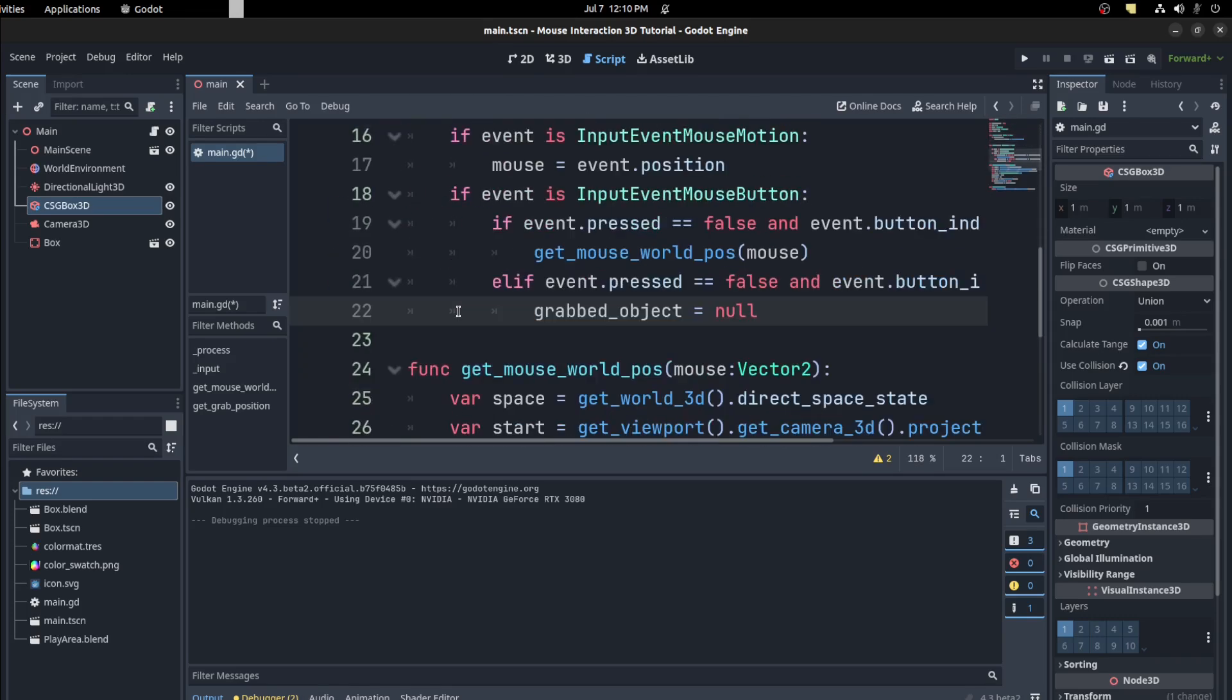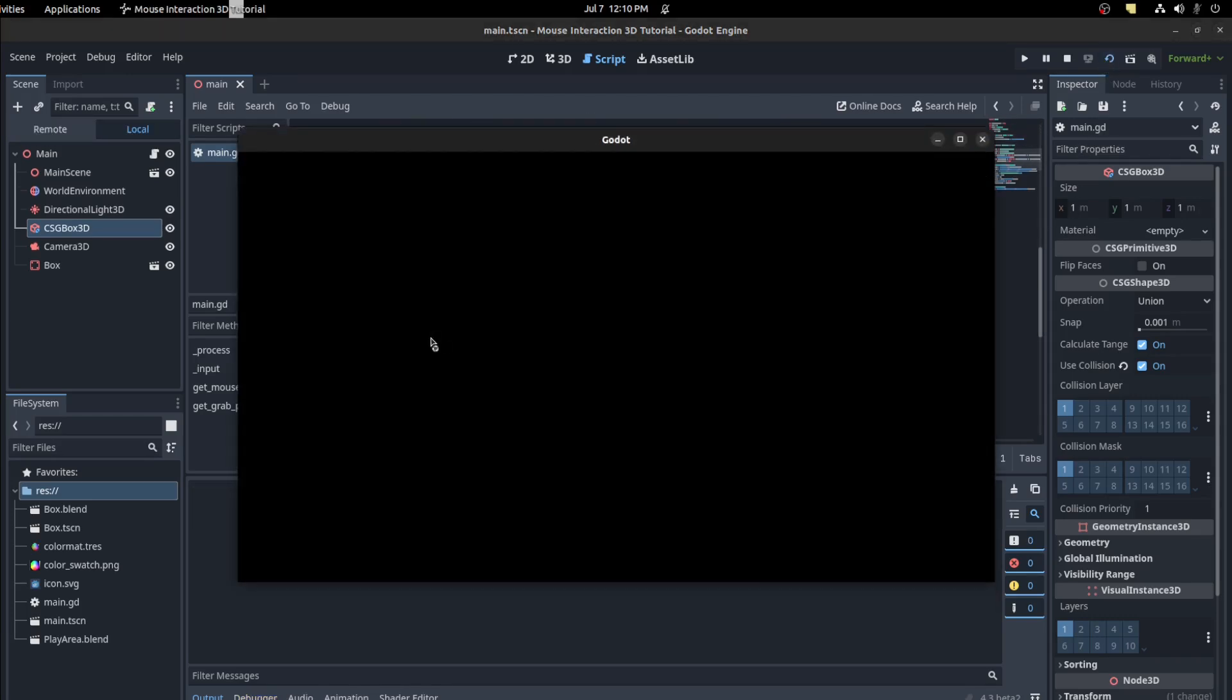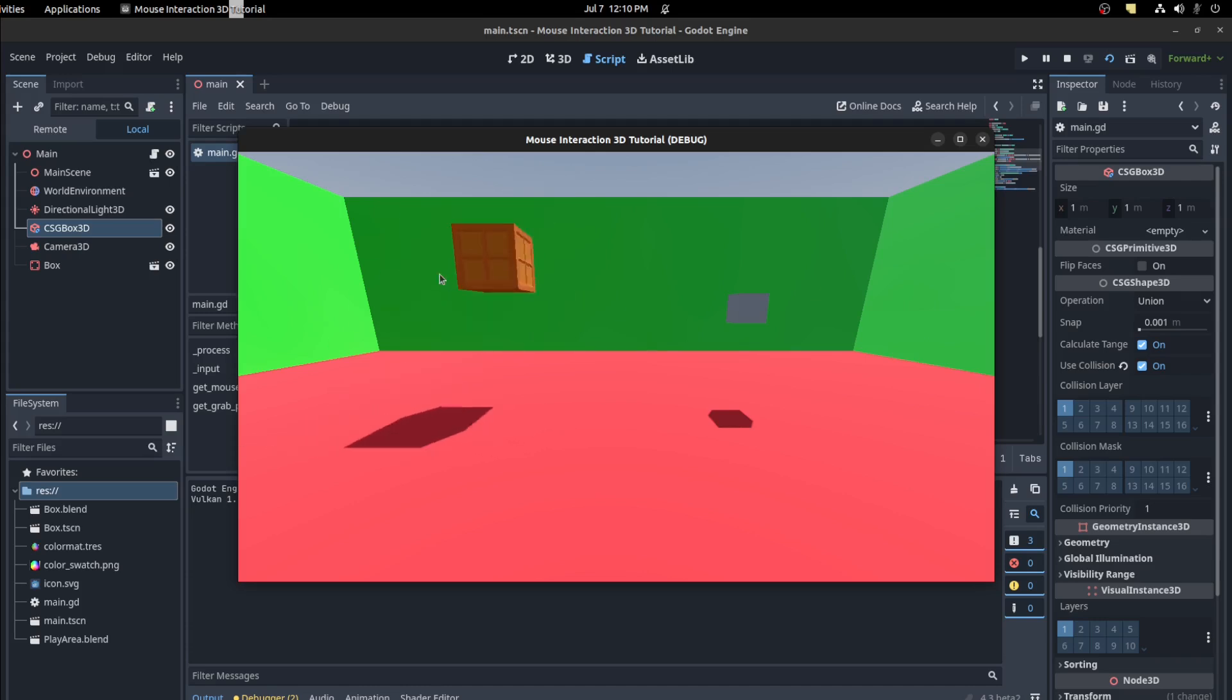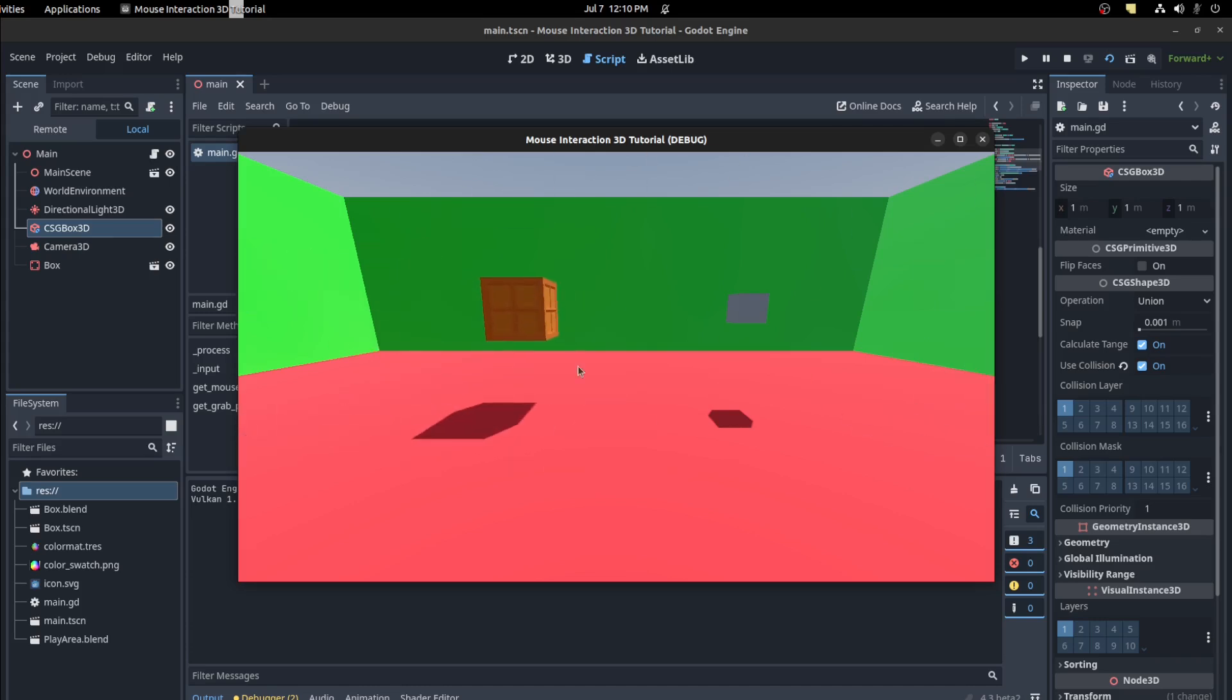And that should fix that issue. So let's go back here and could grab something here. And then if we right click, it releases it. It's null, so it's no longer moving around. We could grab this one now and move it around.